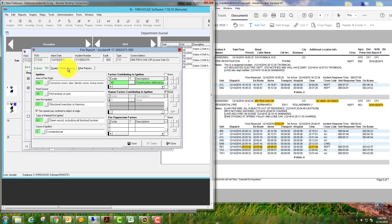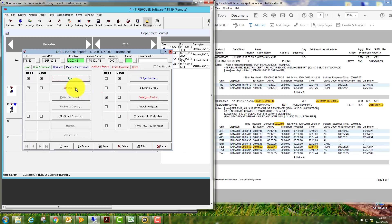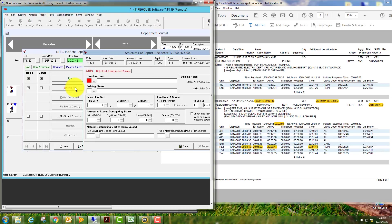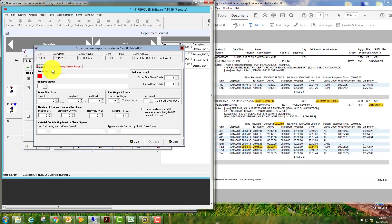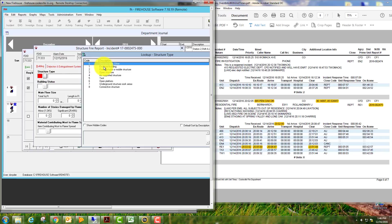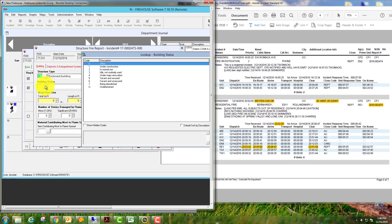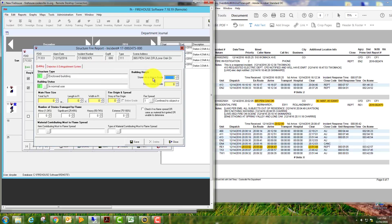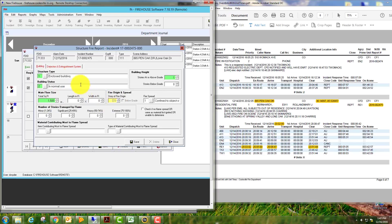Everything's green, no other yellows or reds, so we'll save this module, close it, go to the structure fire module. The structure type was an enclosed building. Building status: in normal use. This is a single story, zero stories below grade. Your total square foot goes here, or if you have the dimensions, we're going to guess, I'm going to go with 1,500.